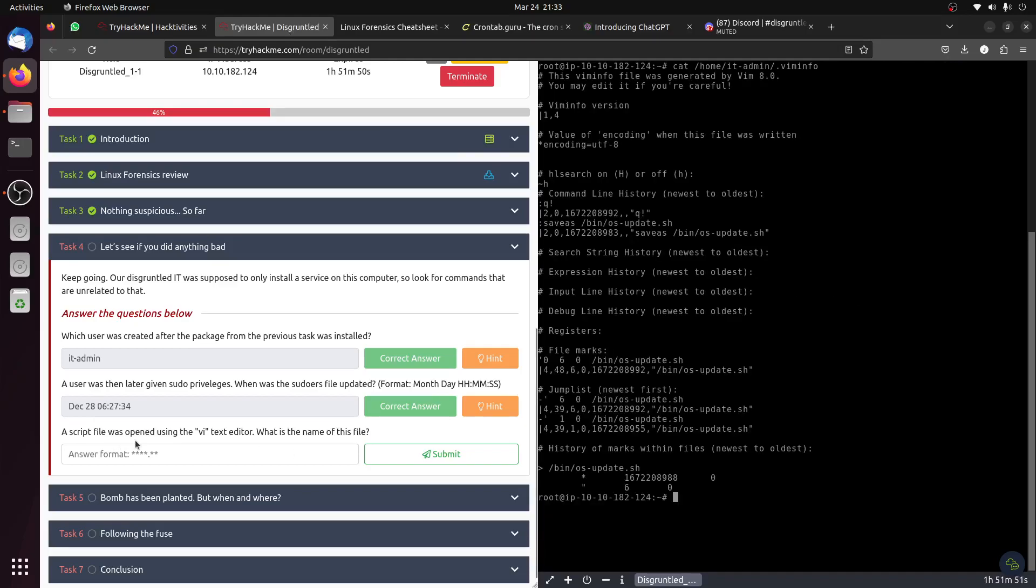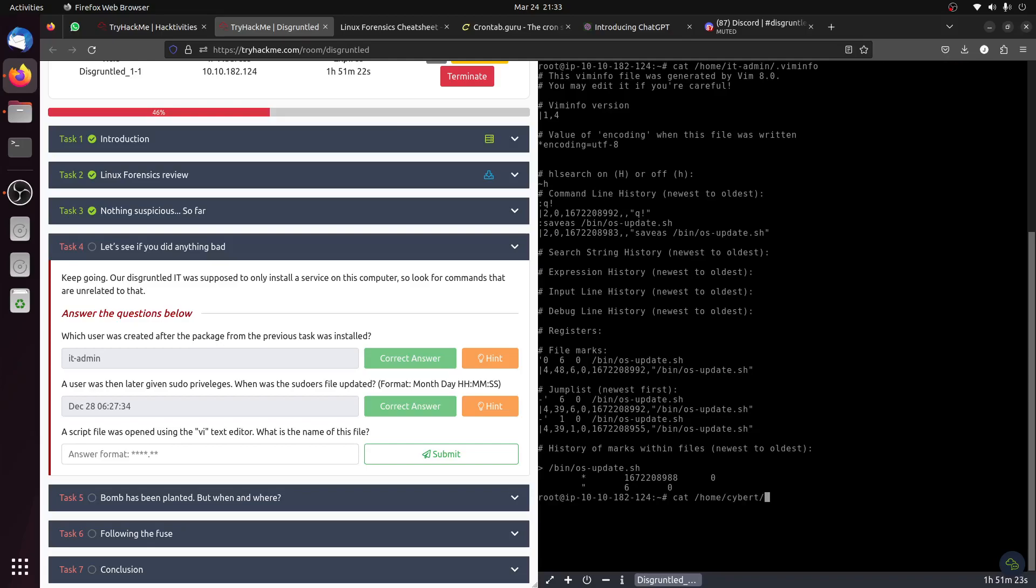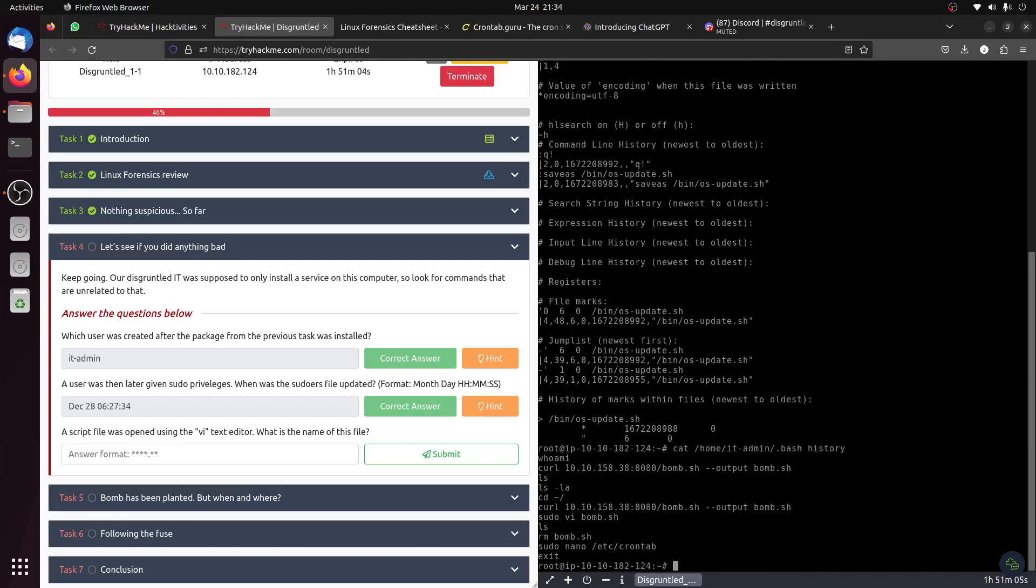Bash history, vim history. You can go home, the user, and get the vim info. The script file was opened using the vim file, what is the name? Let's see, let's see. IT admin guy, let's get his bash history. What did this guy do? Oh, you can see.